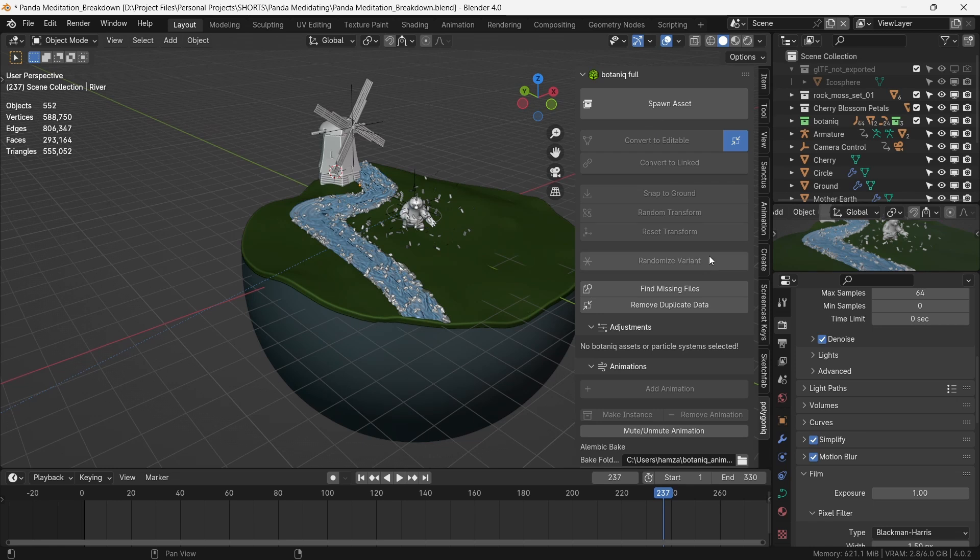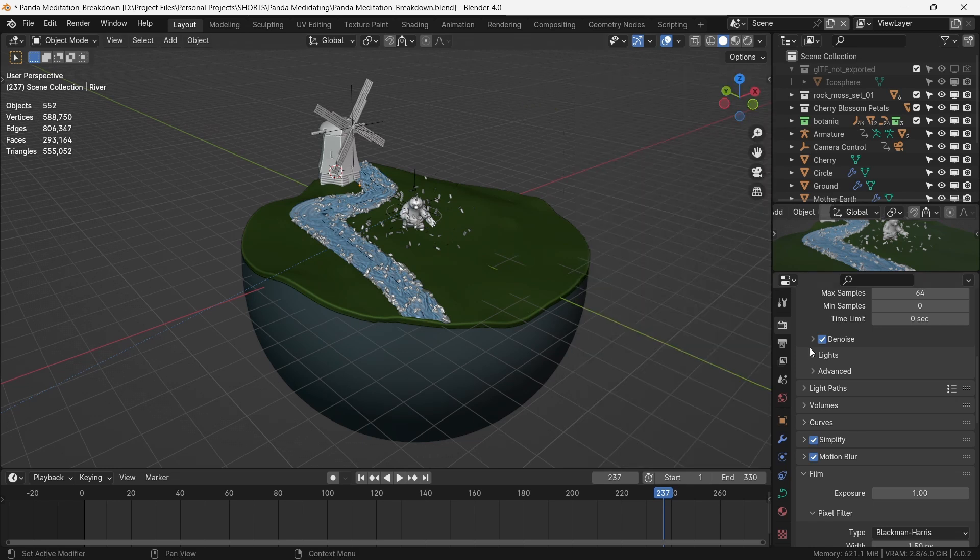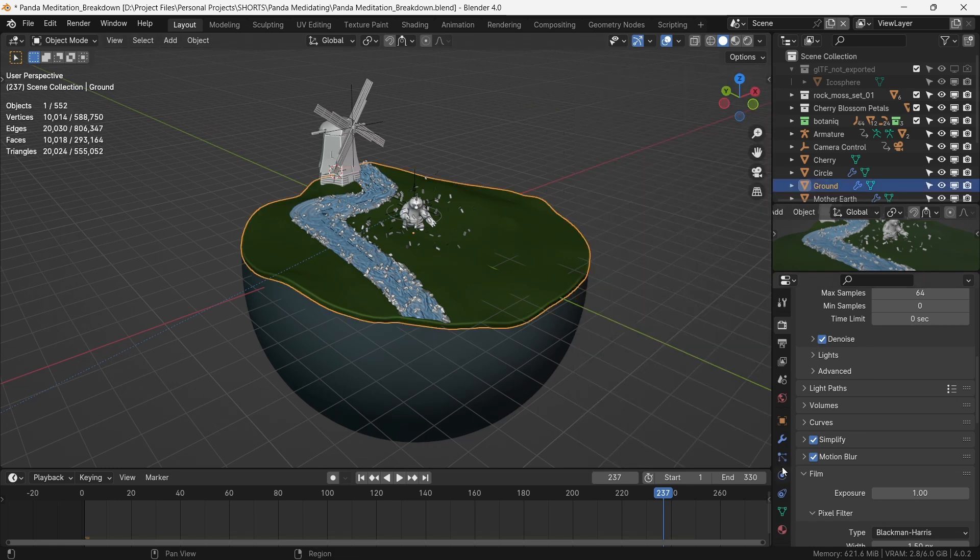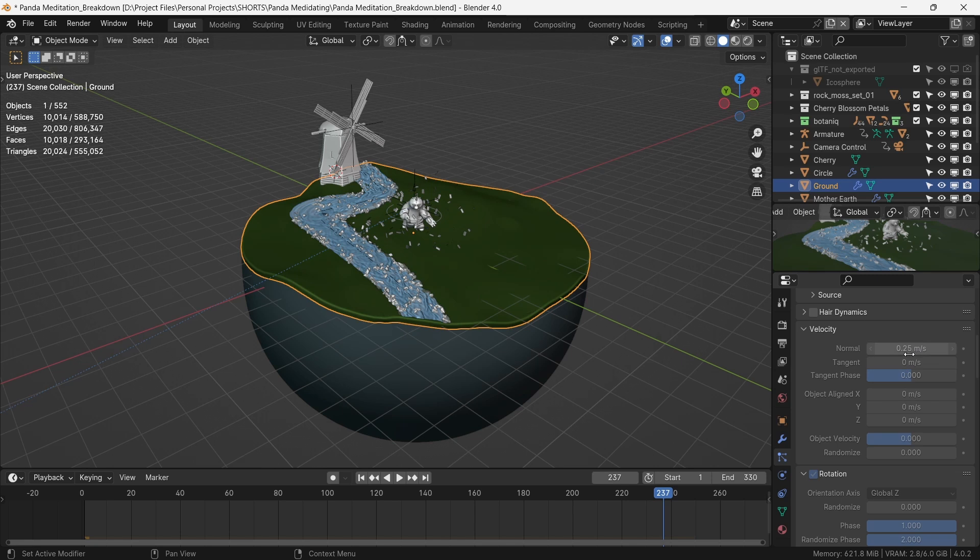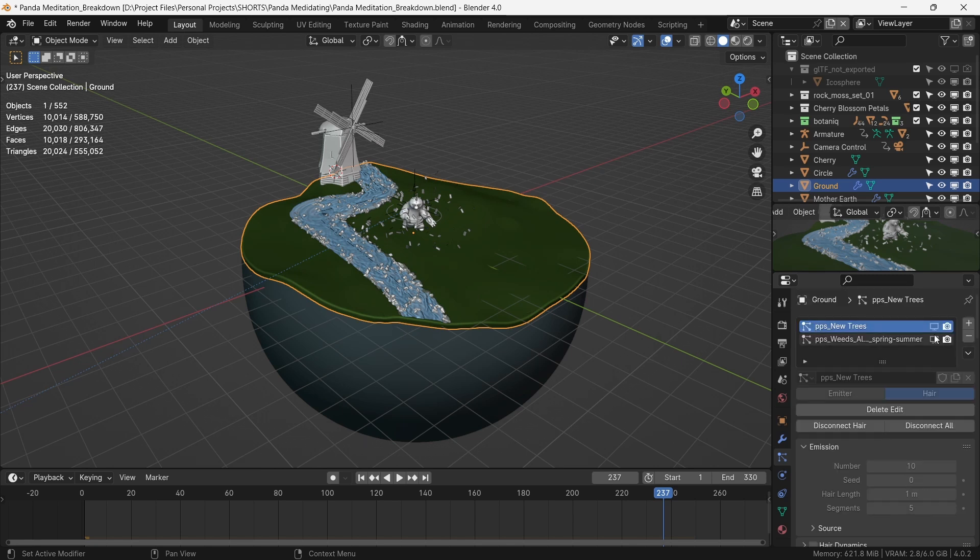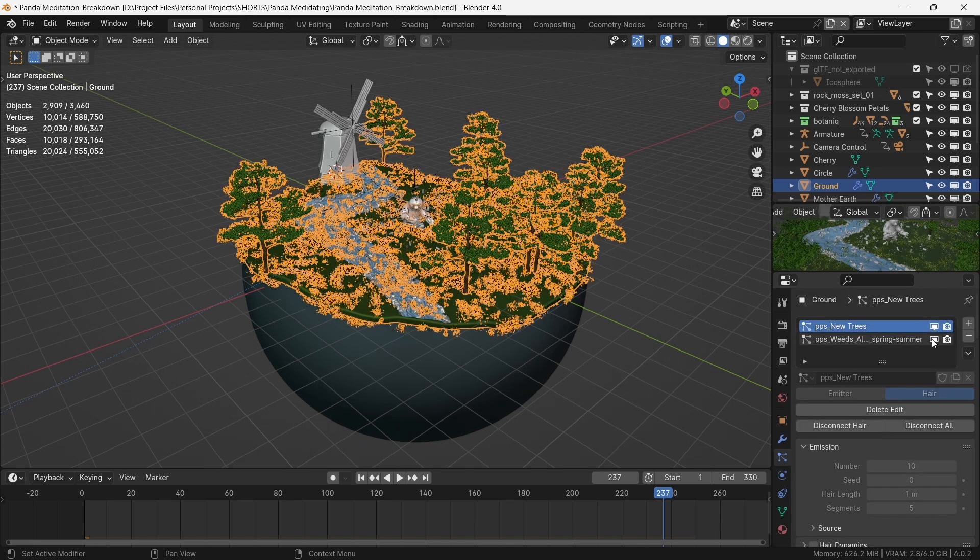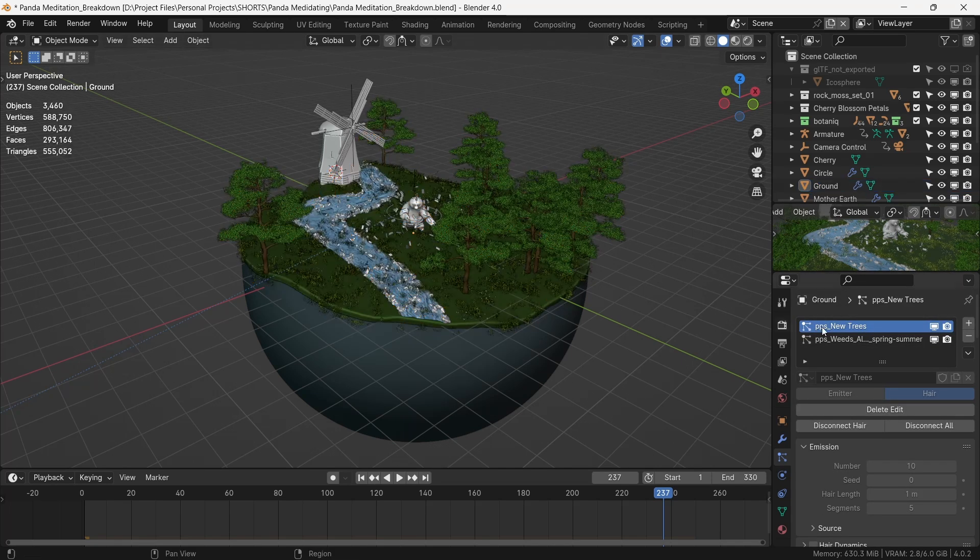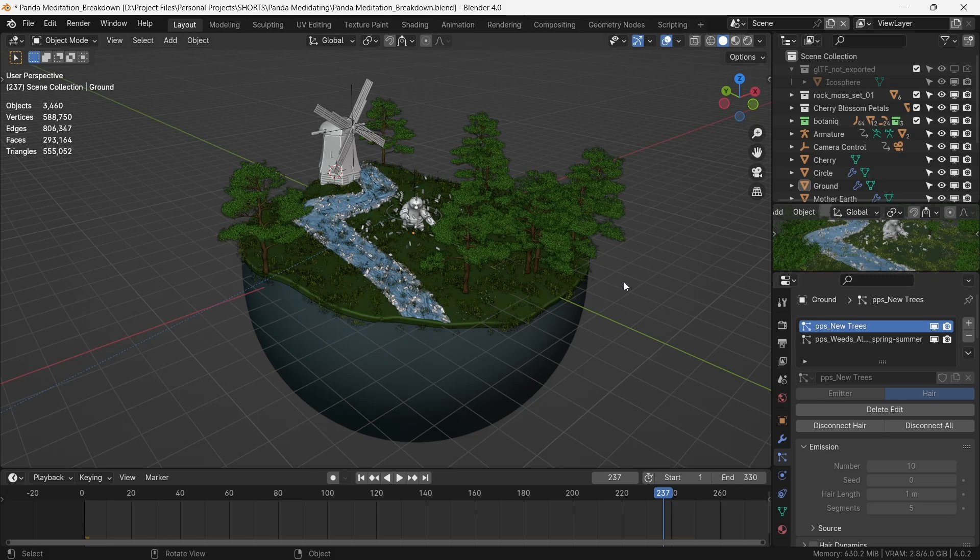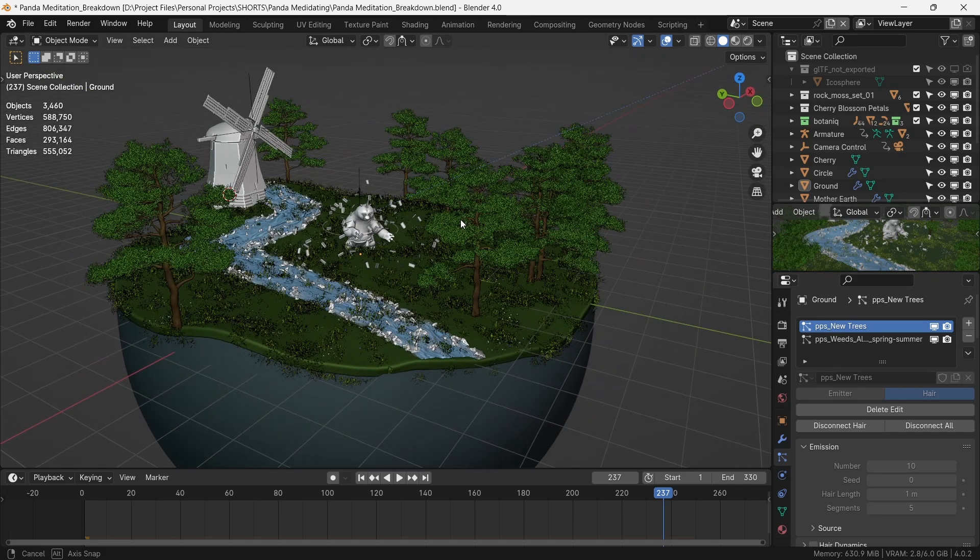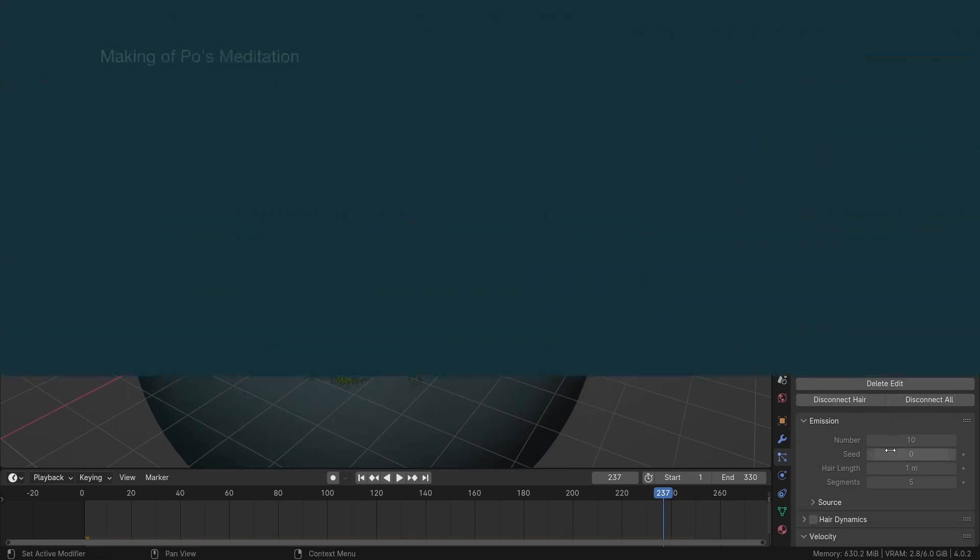We use botaniq for this purpose which generates particle systems for the trees and grass for us. We cycle through the seed value for the trees which gives us a good distribution of foliage both at the front and at the back of our little environment.